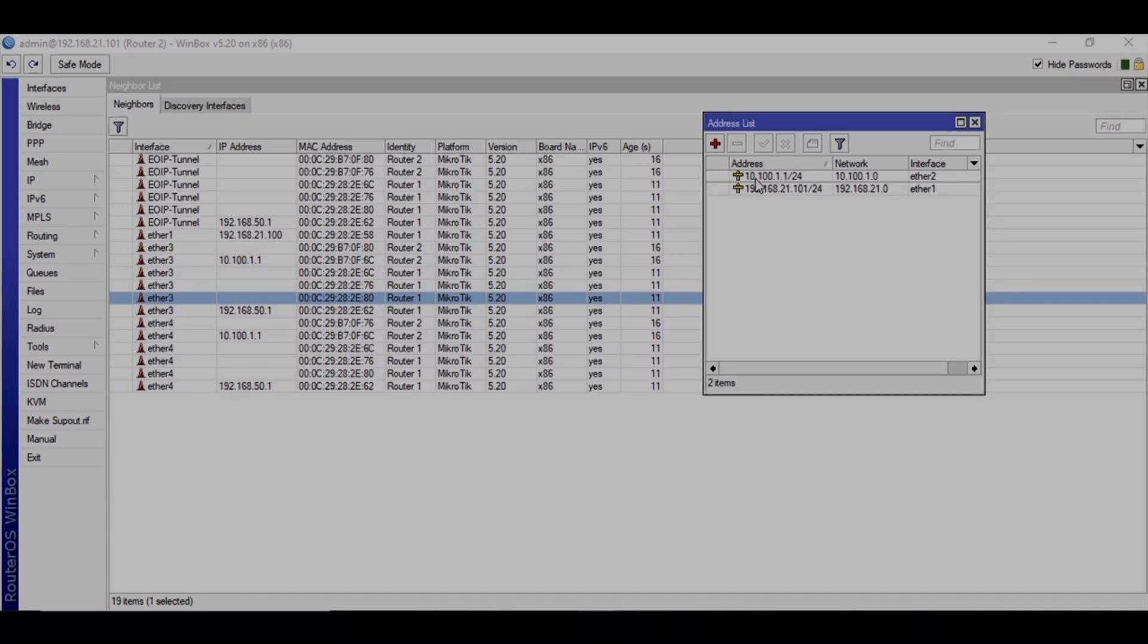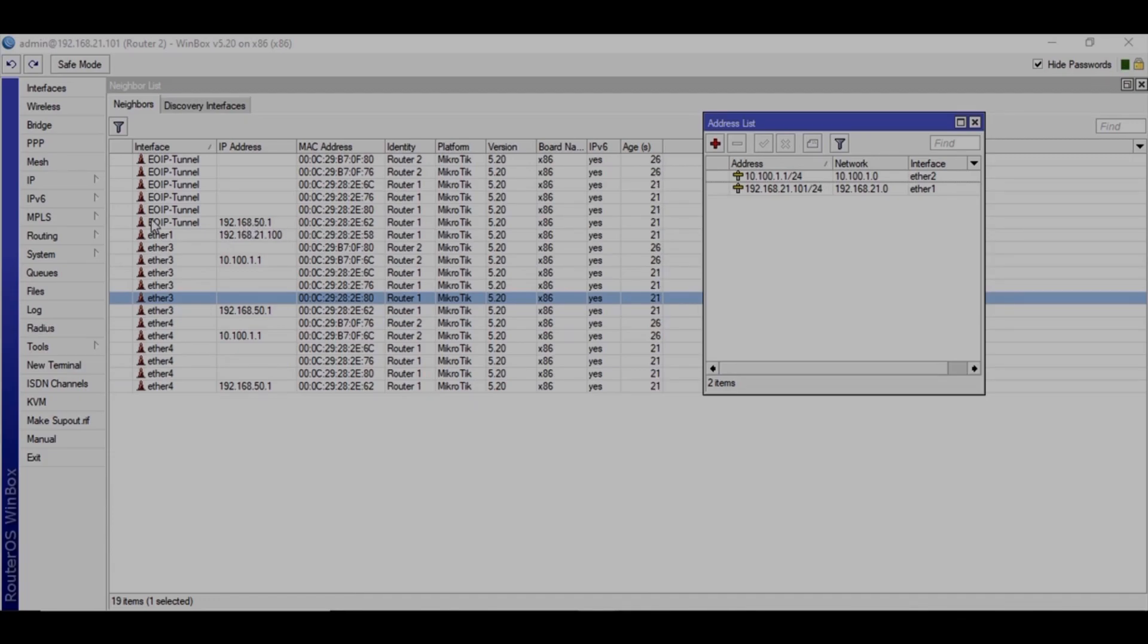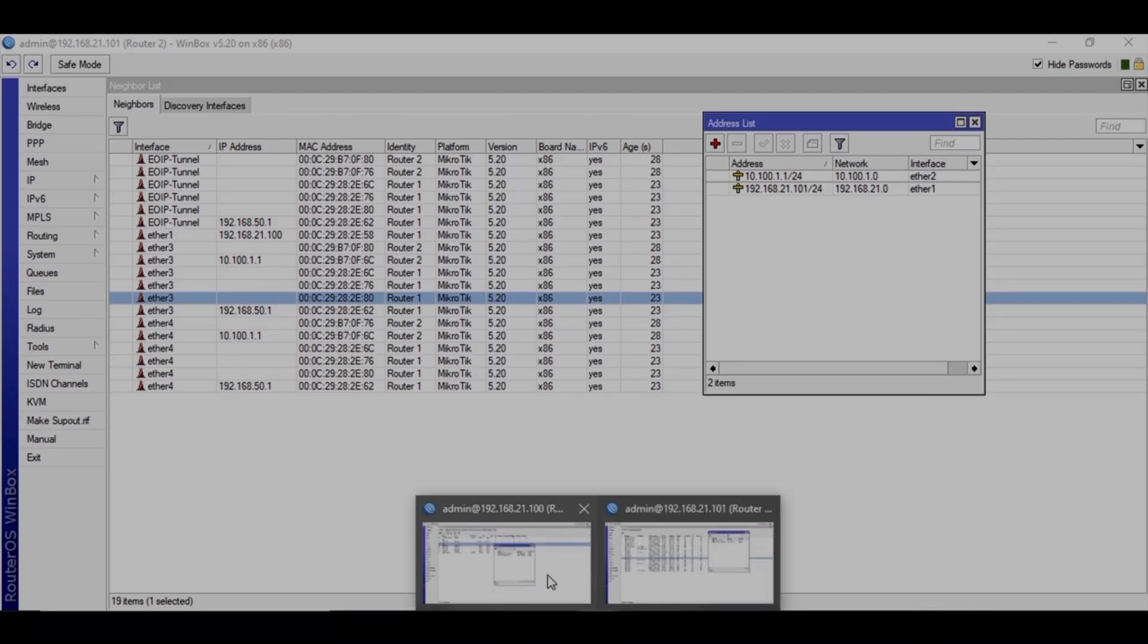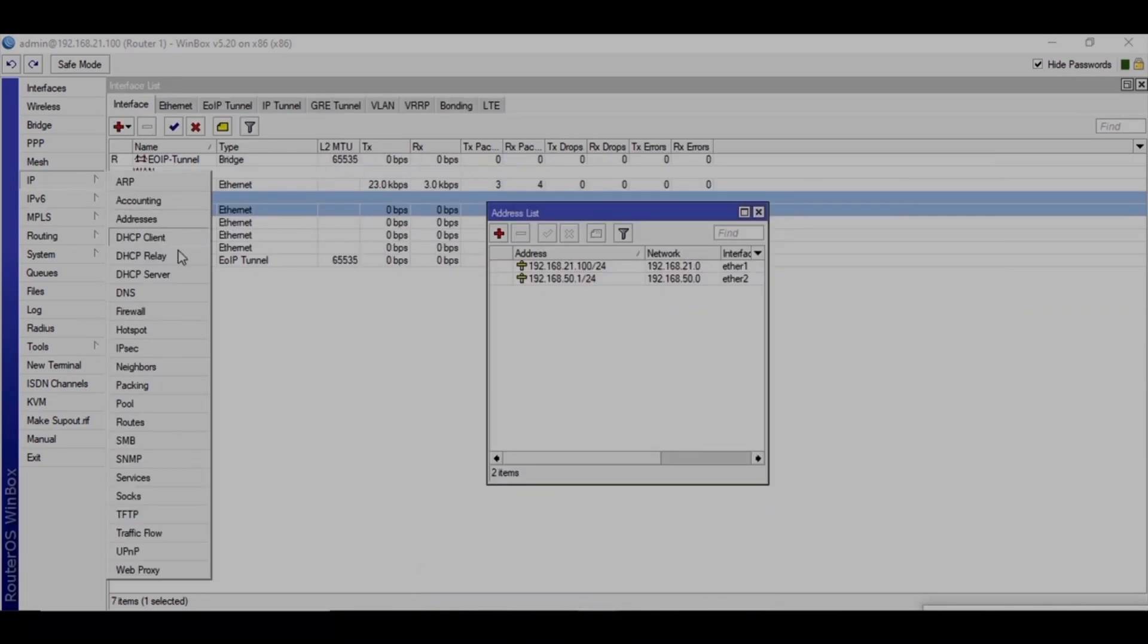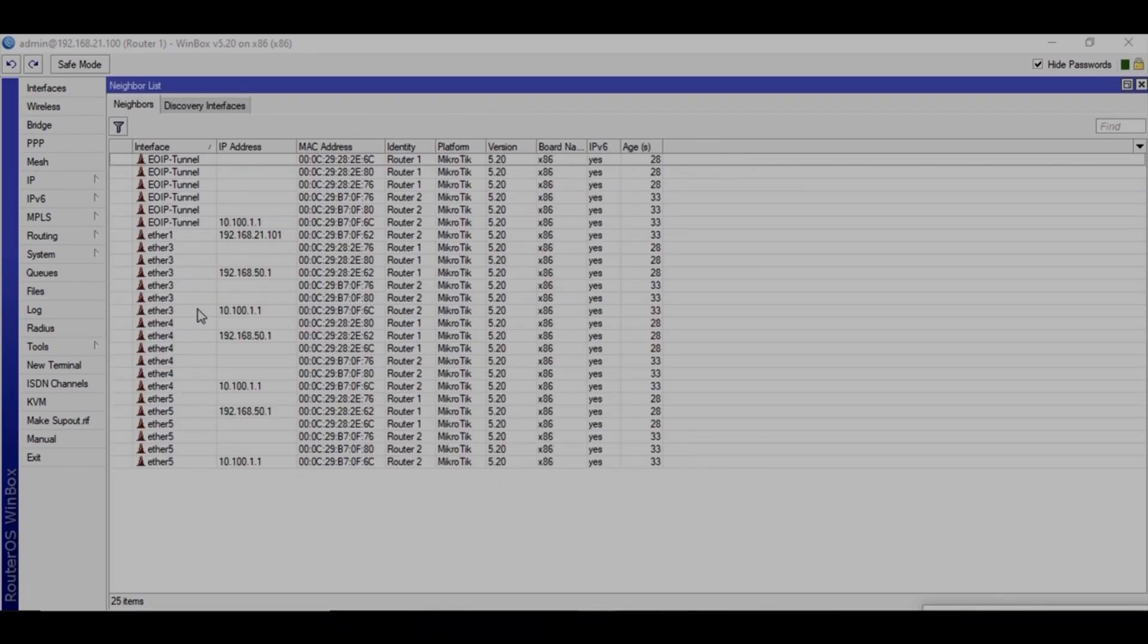So here we have address 192.168.21.101, that is WAN address, and the LAN address is 10.100.1.1. And it's getting this IP 192.168.50.1 from the EOIP tunnel. Let's verify the same thing on the other side. Yeah, you can see.